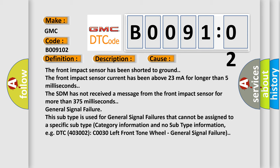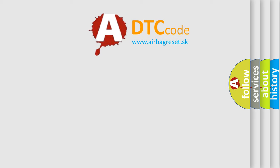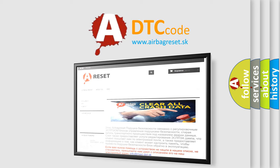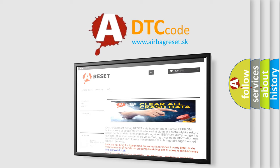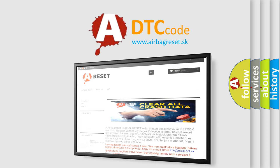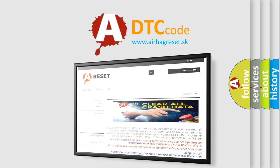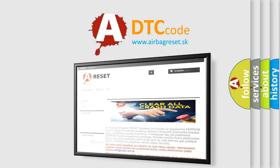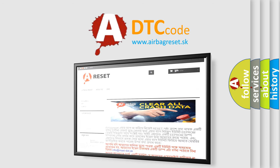The Airbag Reset website aims to provide information in 52 languages. Thank you for your attention and stay tuned for the next video.